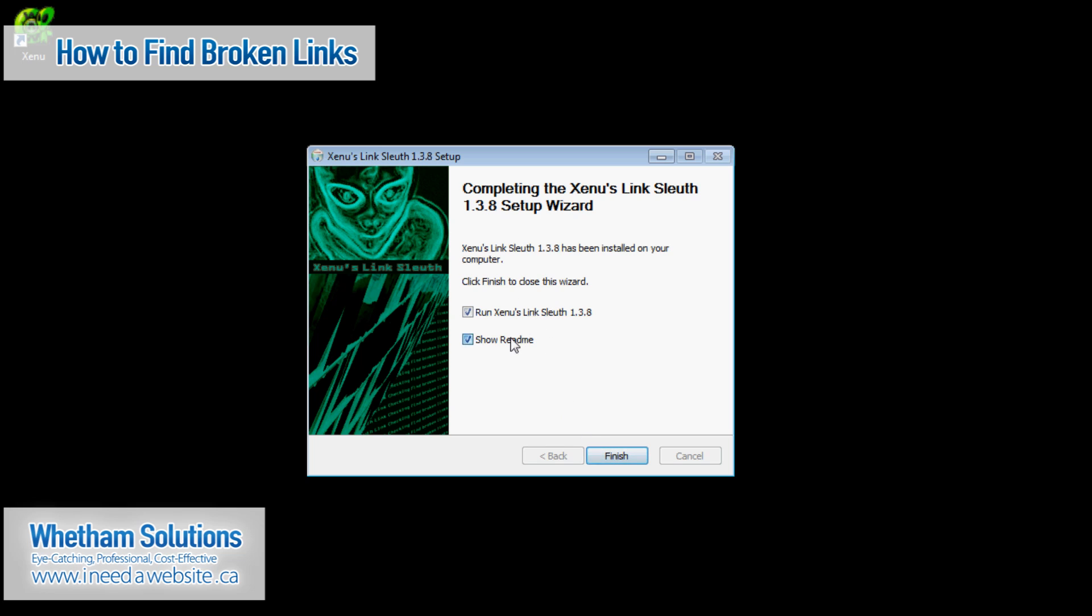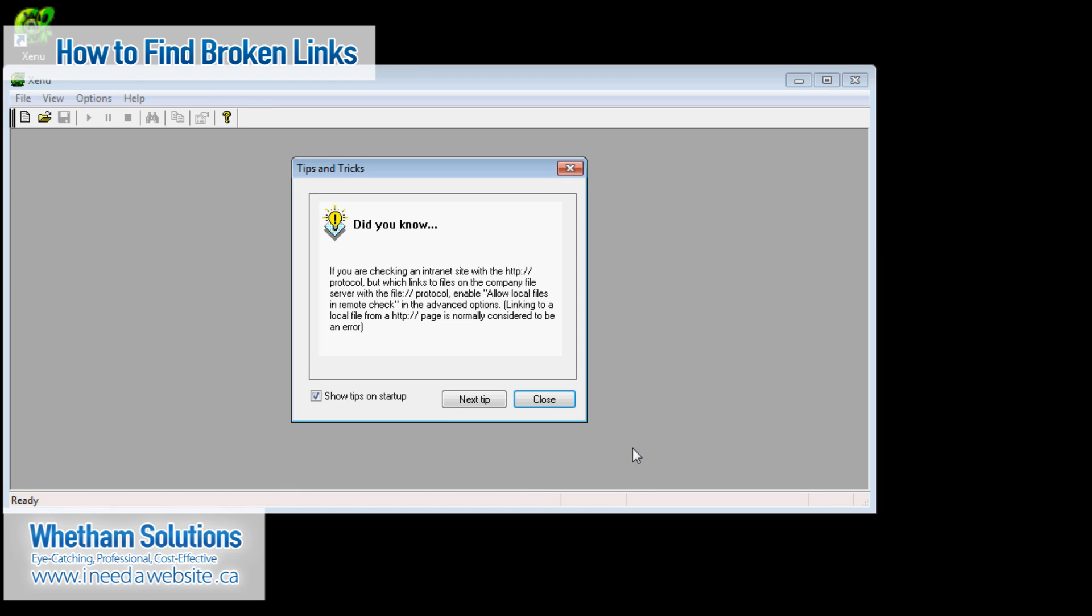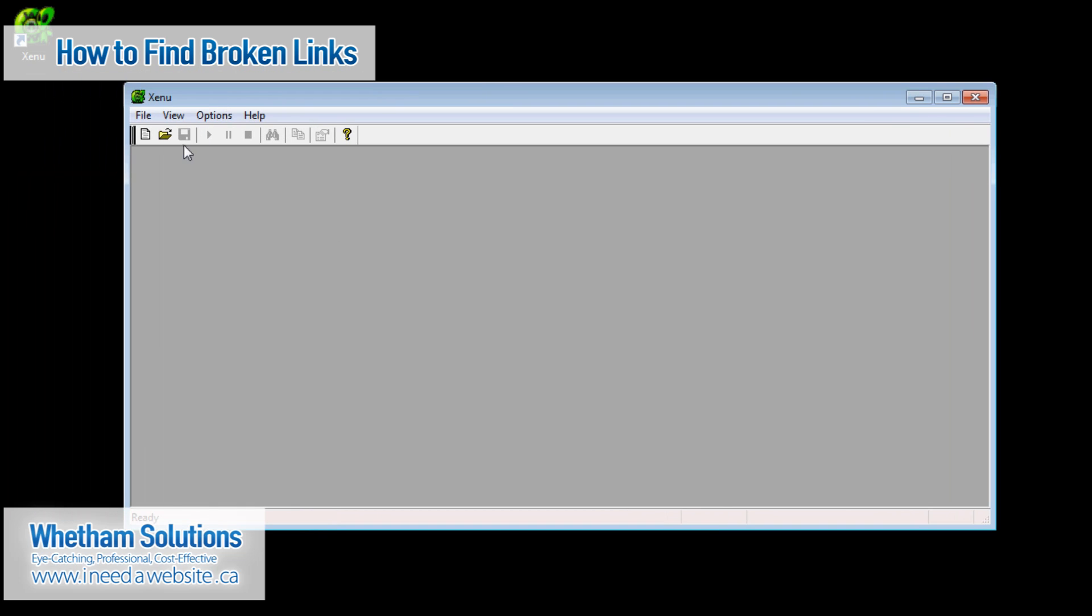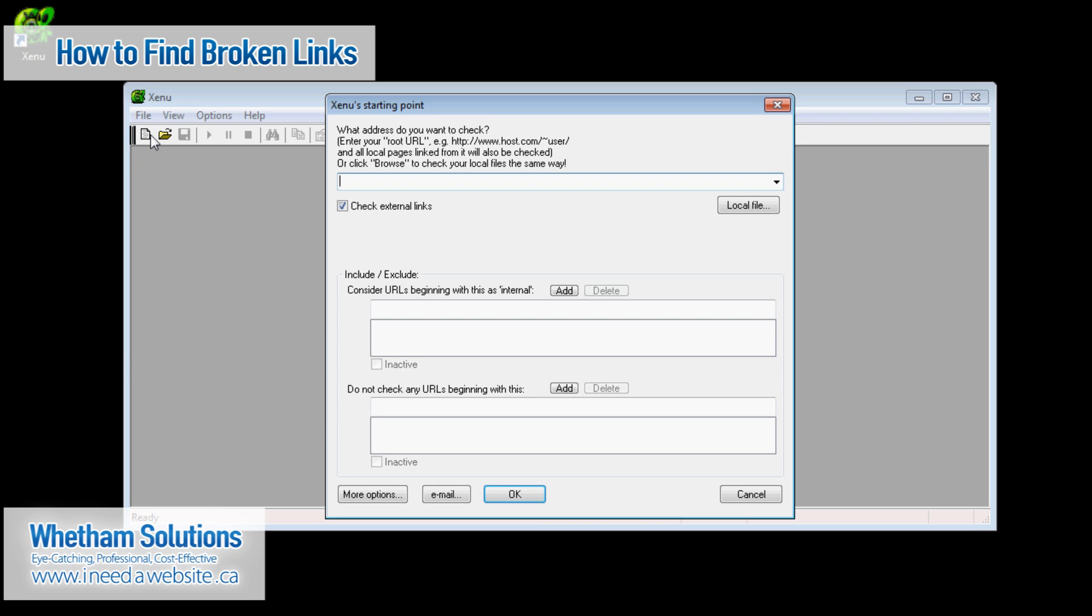So I'm going to uncheck the show readme because that's what the video is here to do. So now that I've opened up Xenu I get the first tips and tricks which are really valuable if you keep reading the next tips and it will kind of explain some things about links and how the link sleuth works. So I'm going to click close and then what I'm going to do is I'm going to check my website by clicking on this check URL icon.